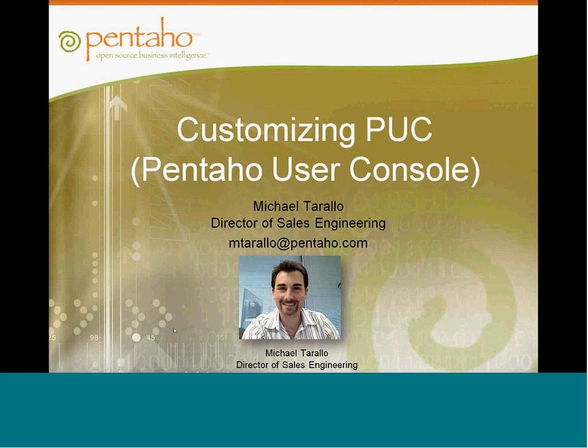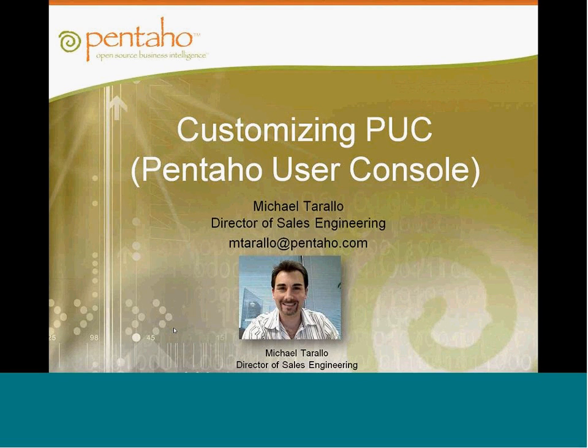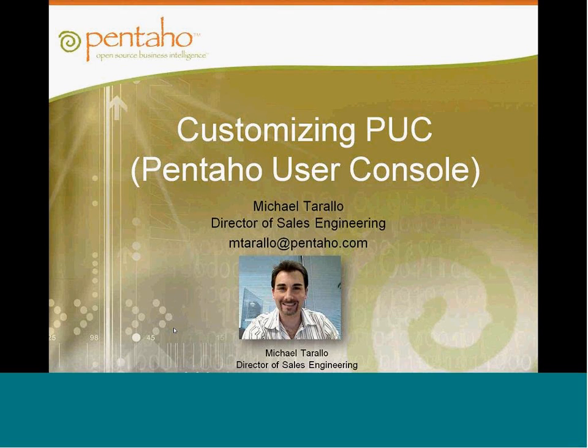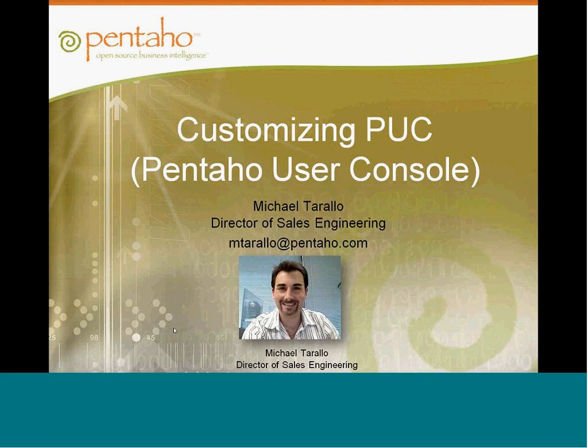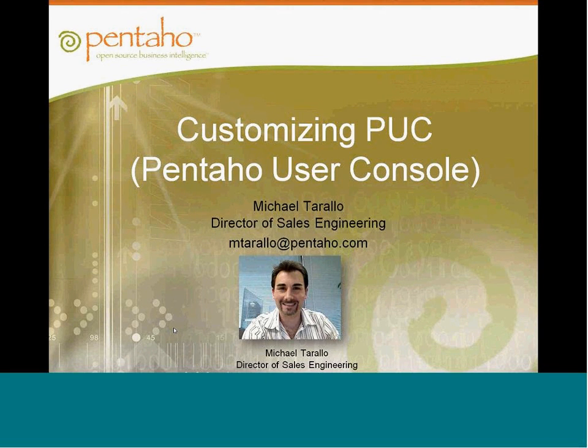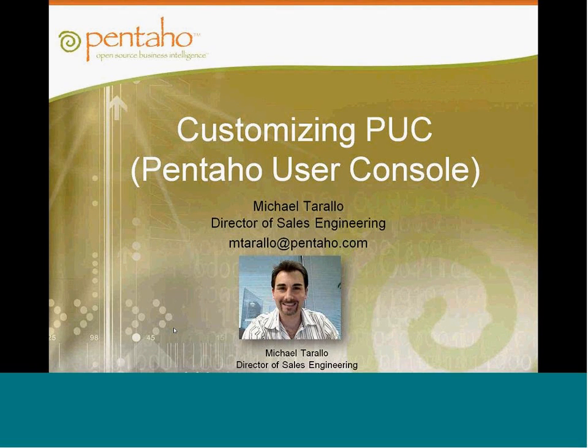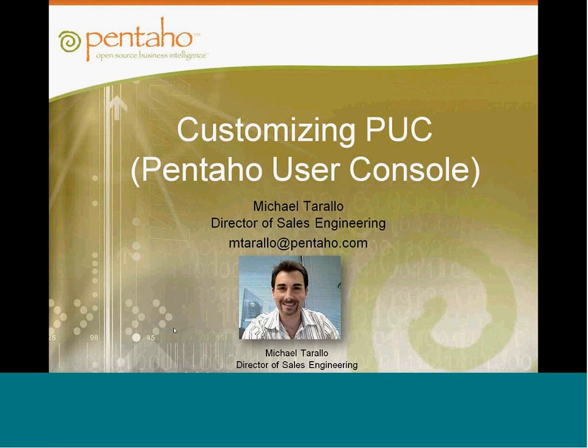Today, Mike Tarello, Pentaho Pre-Sales Guy Extraordinaire, will demo how to customize the Pentaho User Console. If you have any questions during the presentation, please type them into the chat window to all participants and we'll answer them during the session. I'll also be monitoring the IRC channel, Pound Pound Pentaho on Freenode, and after the presentation, we'll have time for questions and feedback. Now, I'll turn the presentation over to Mike.